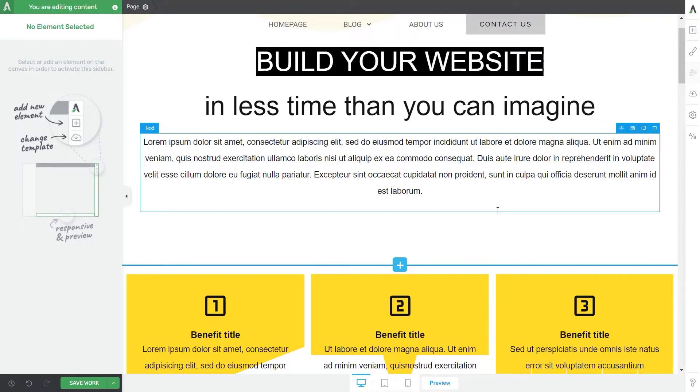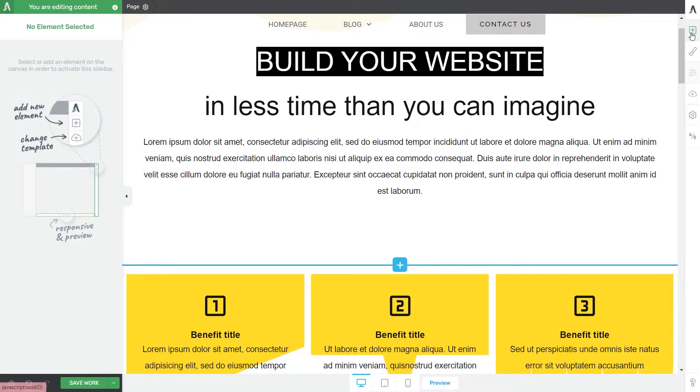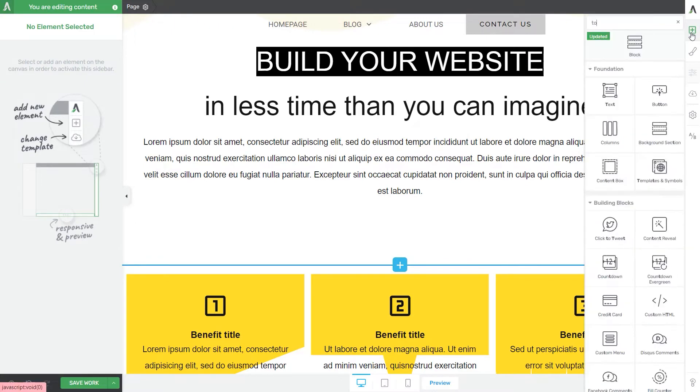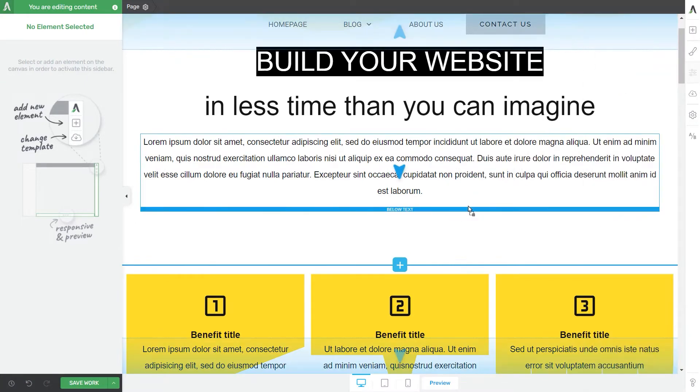So this is the page I will be working on, it's just a regular landing page template. Let's go ahead and drag and drop the toggle element onto our content from this right sidebar list of elements.